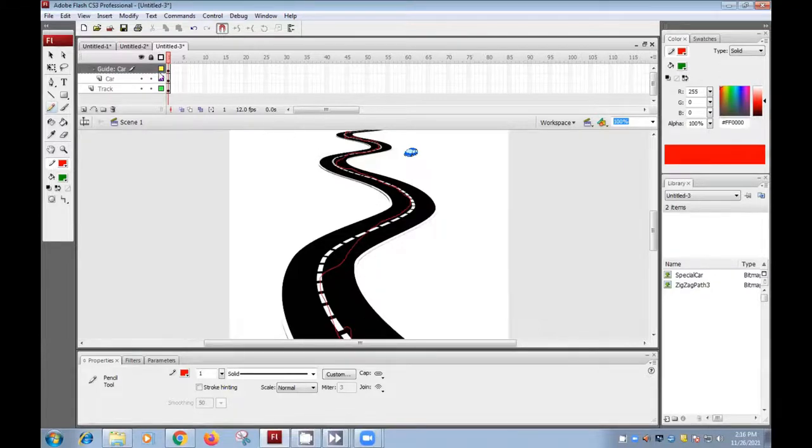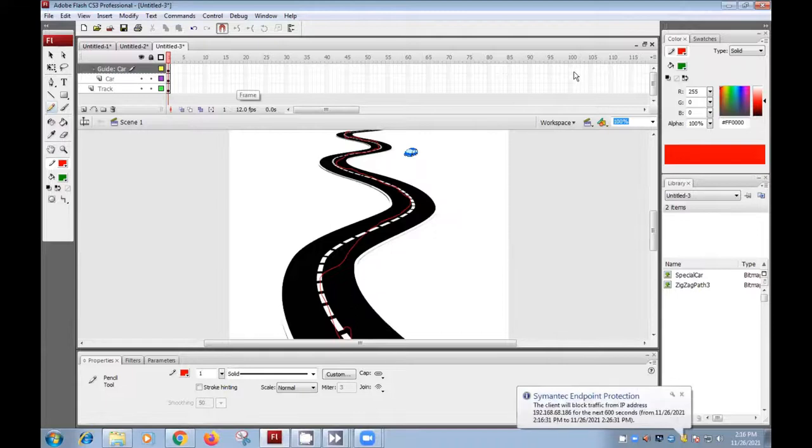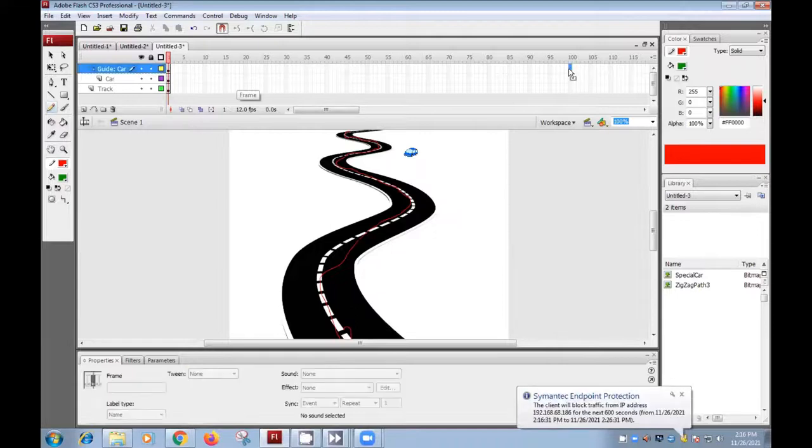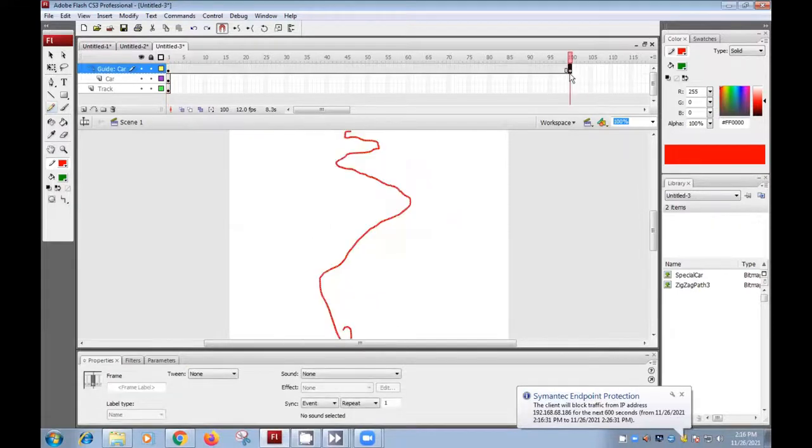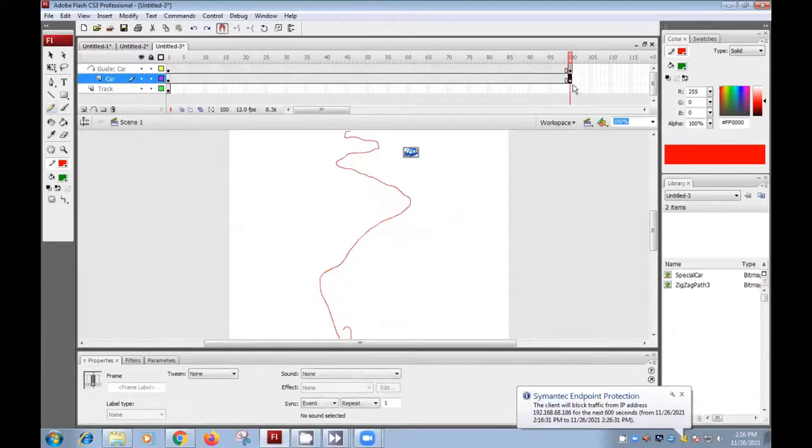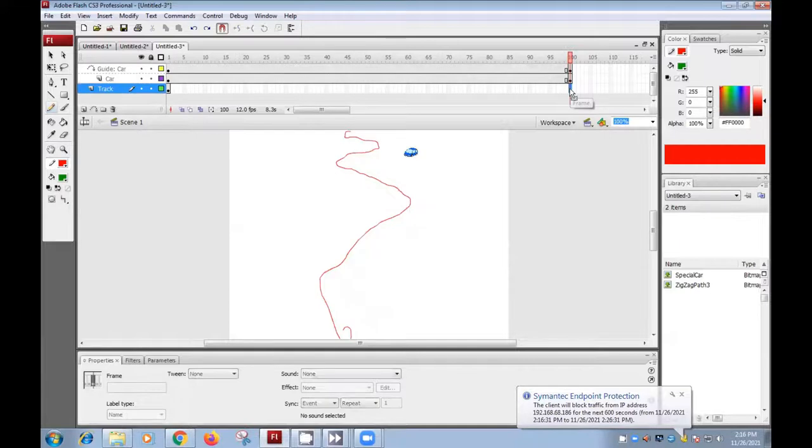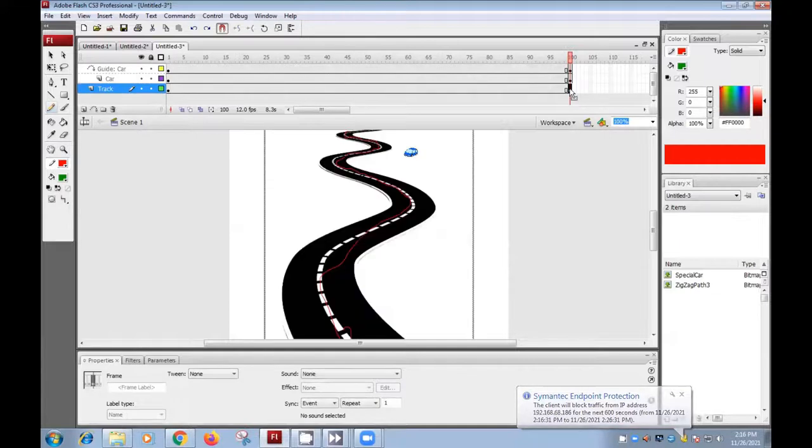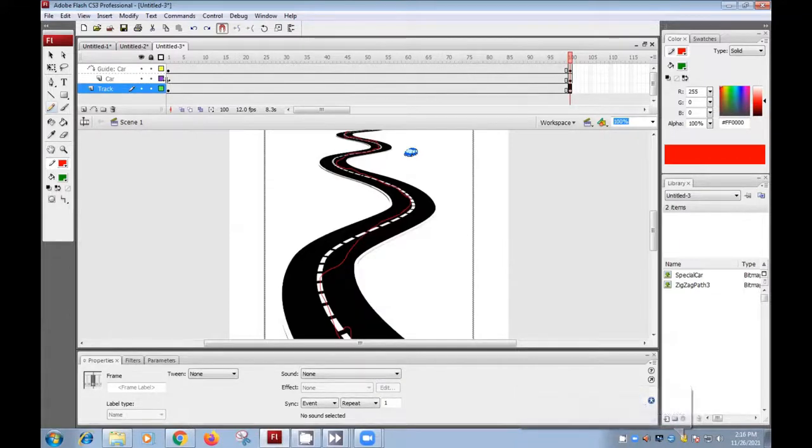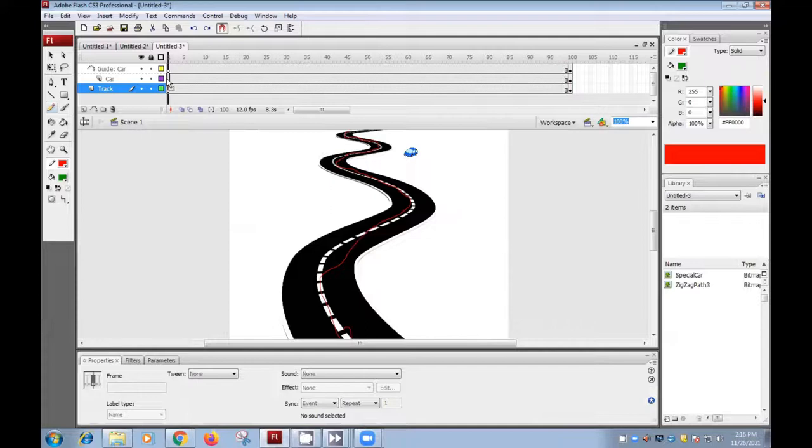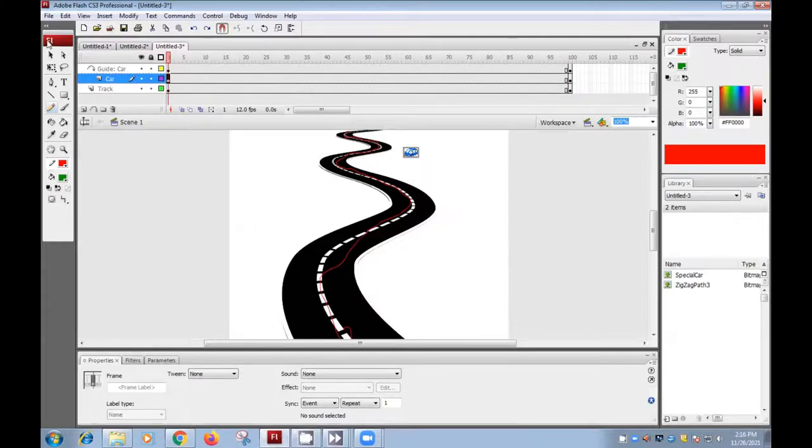Okay. So now we will select that hundredth frame. Press F6 here and here. So now go in the first frame of car layer.